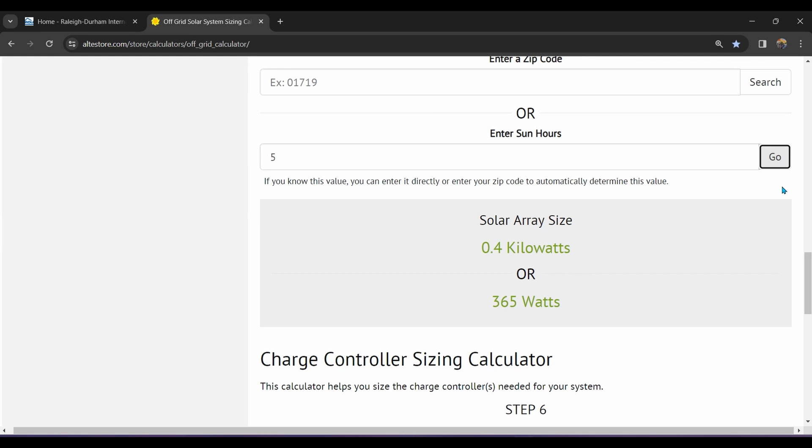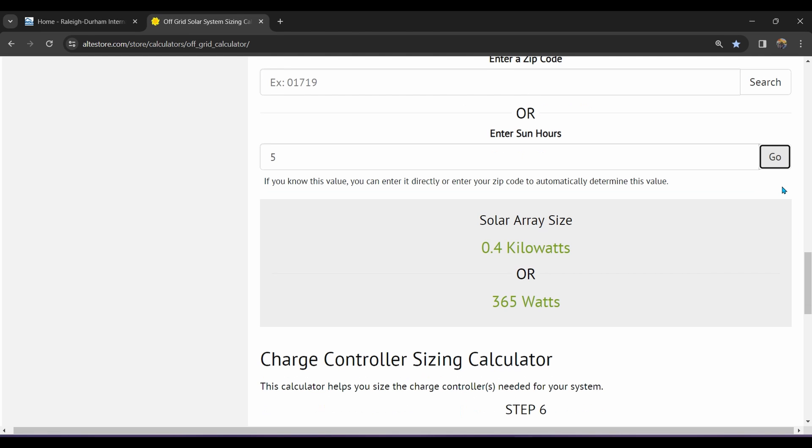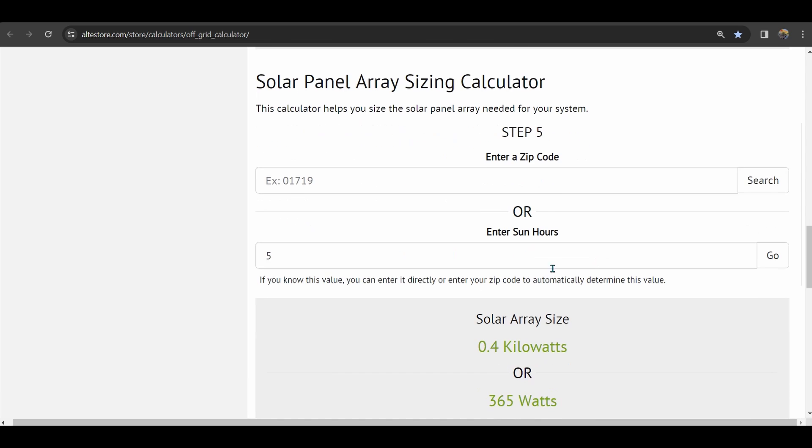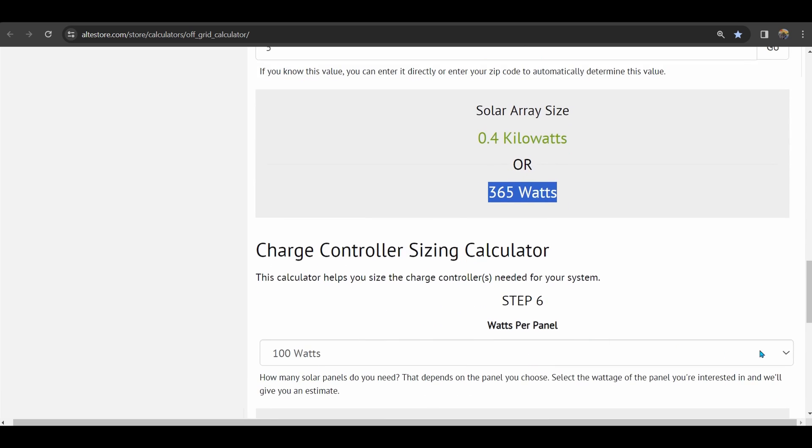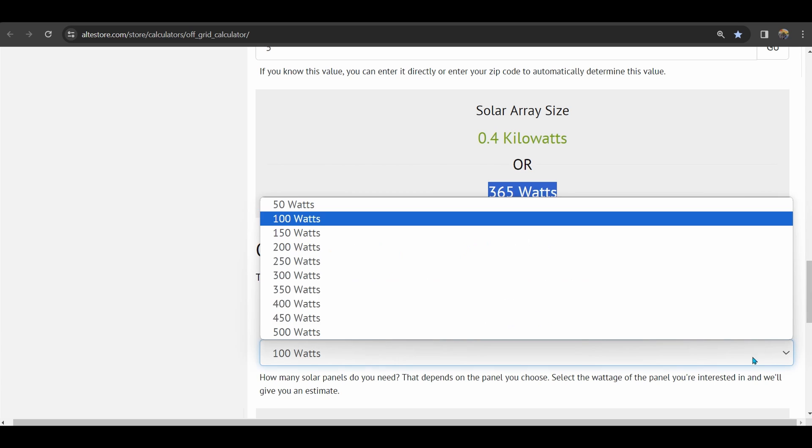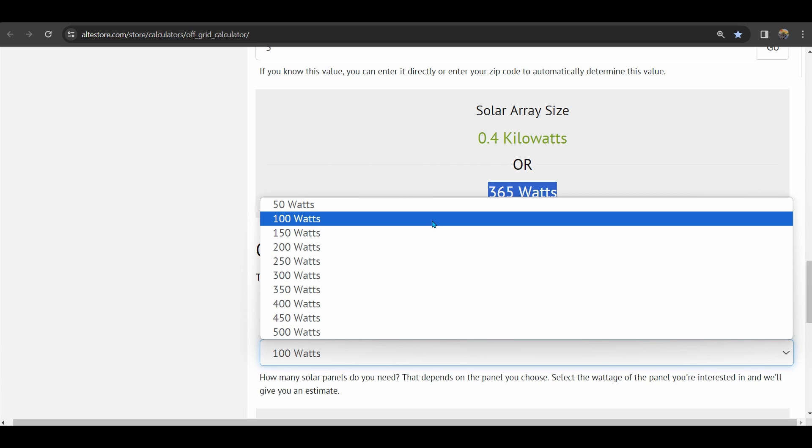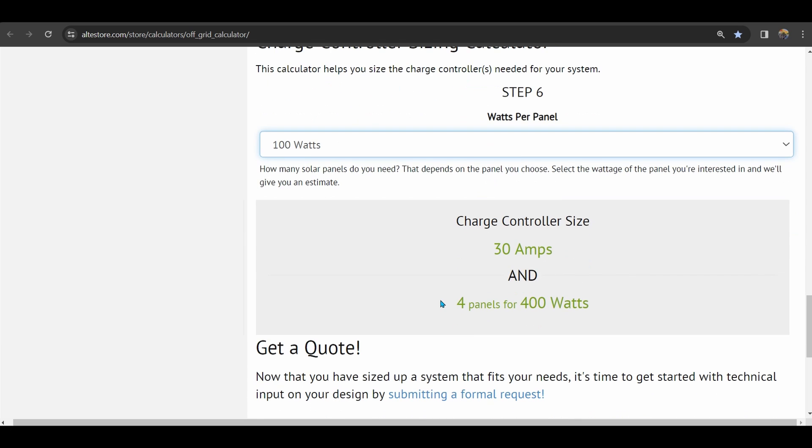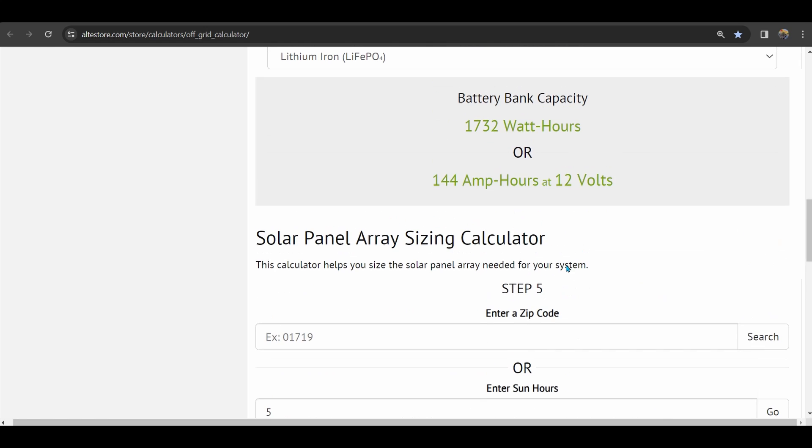Each time you change anything here with your figures, you need to go back and make sure to click on the go button. Now that will give us the size of the battery bank we need, 144 amp hours, and have an array of about 365 watts. When we choose the size of the solar panels, we will get the last bit of information for our system. And for our purposes, we'll choose 100 watts. So this leaves us with four 100 watt solar panels, a 30 amp charge controller, and two 100 amp hour lithium iron phosphate batteries.